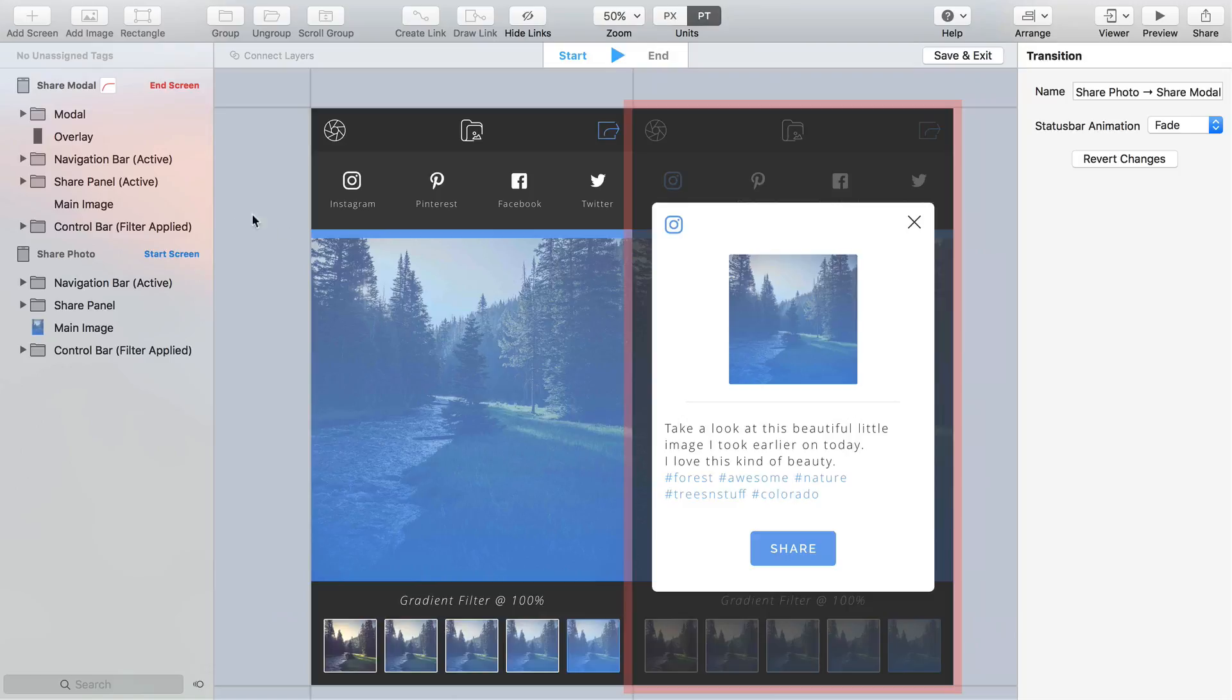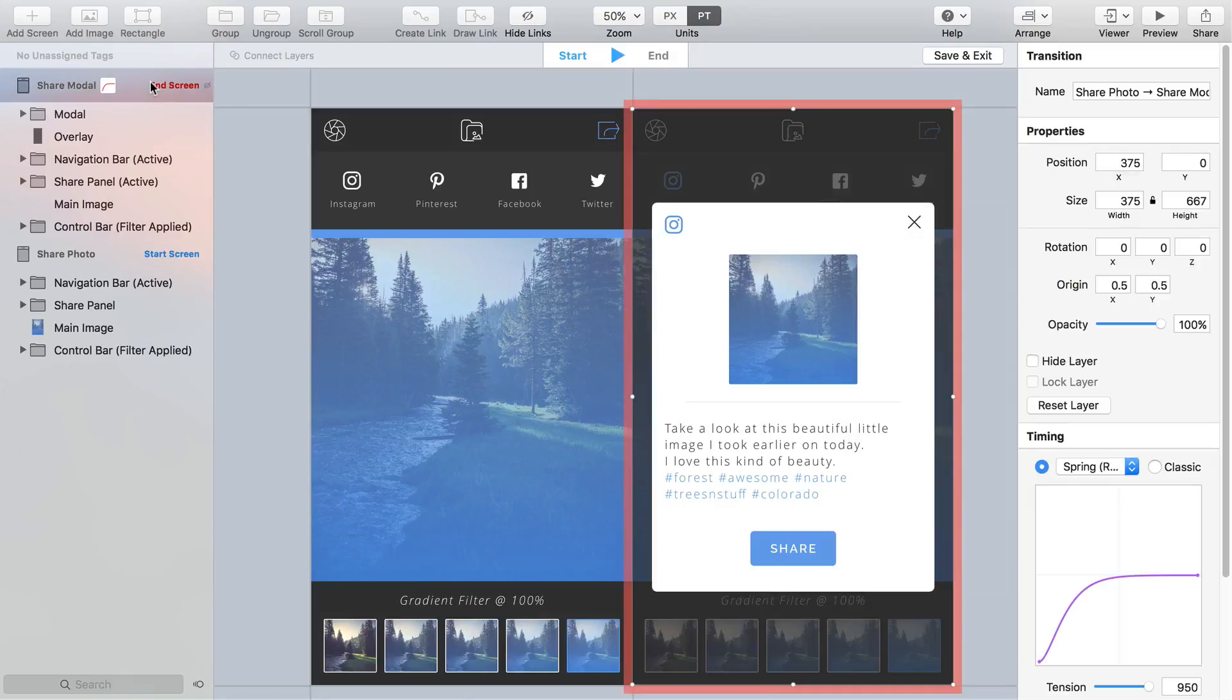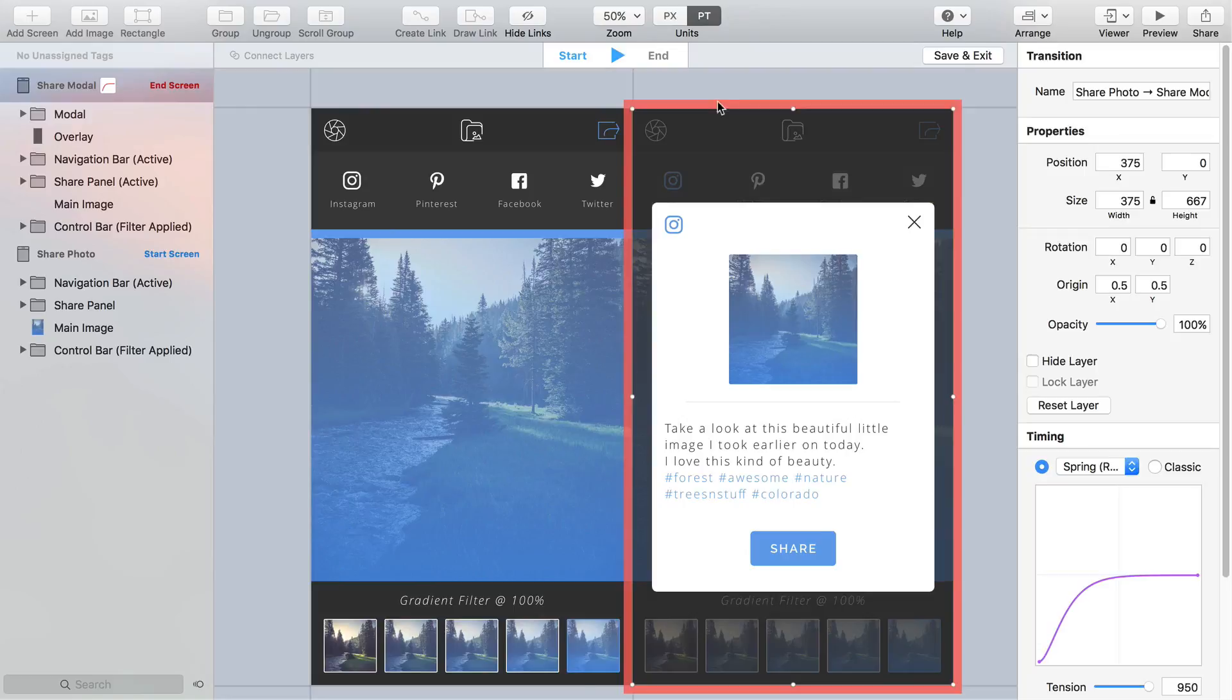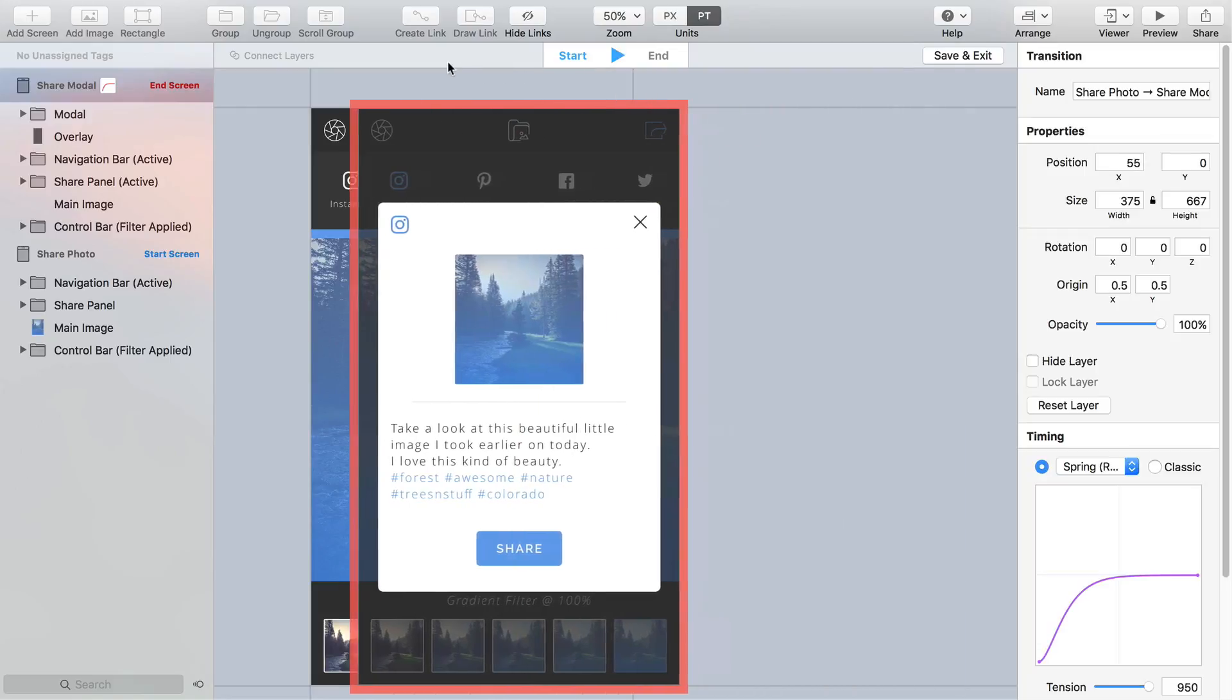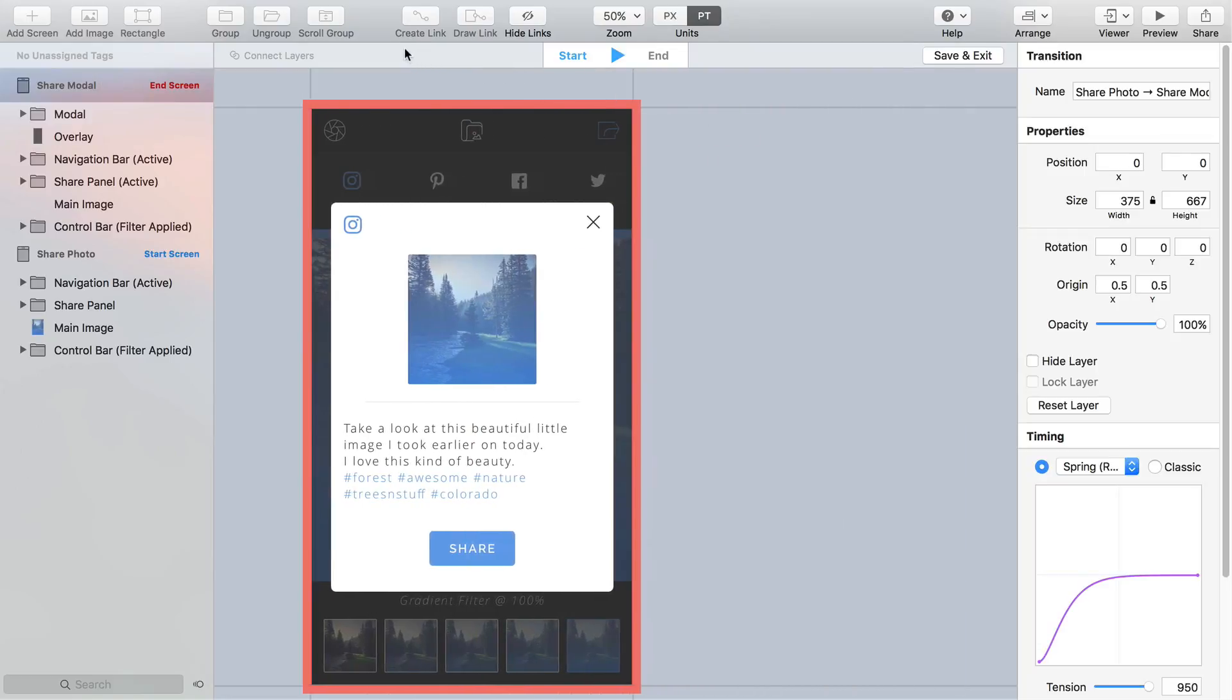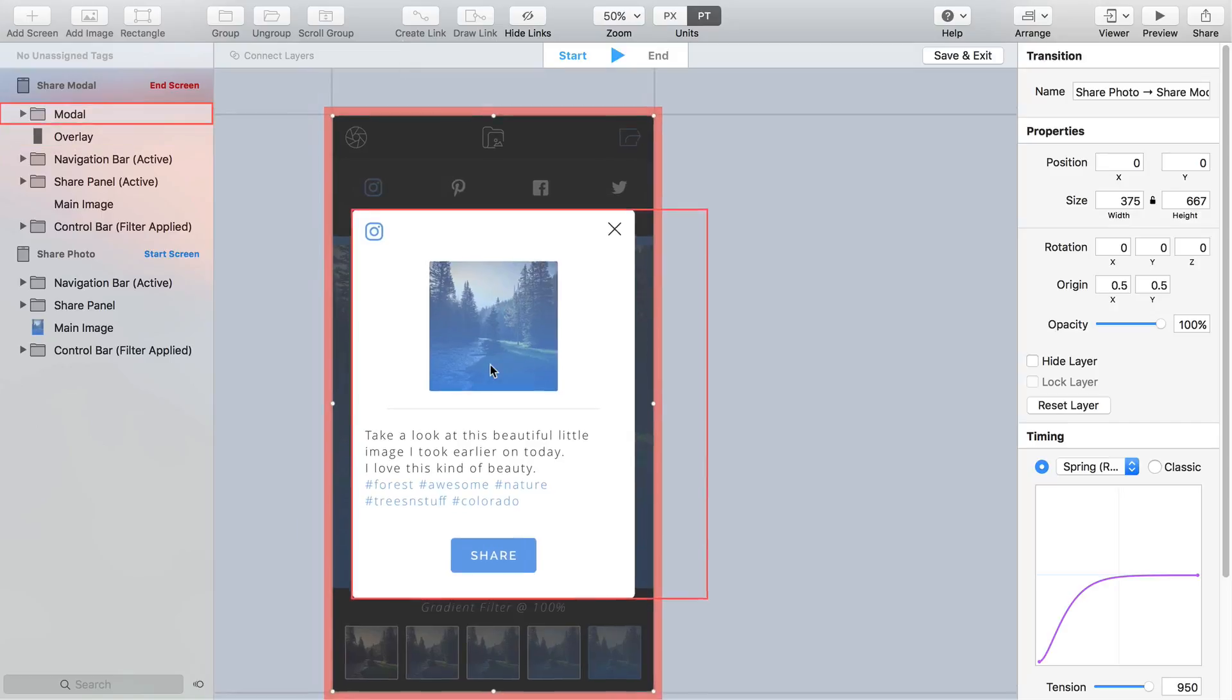Select the end screen, it's the one highlighted with a red border and holding Shift place it over the start screen until it snaps into place. Also take note of the transition preview control at the top of the canvas which highlights the end of a transition, a very handy feature.